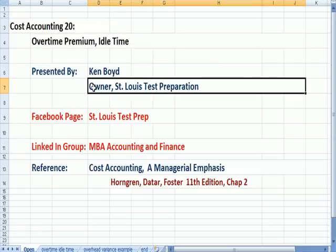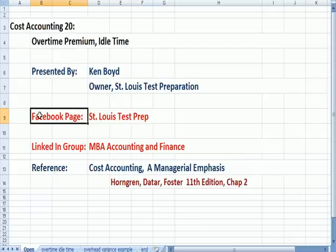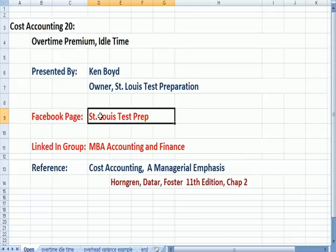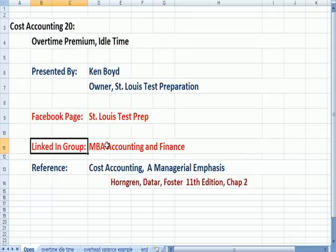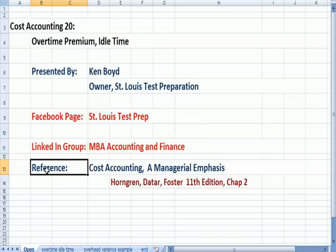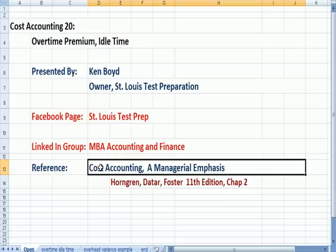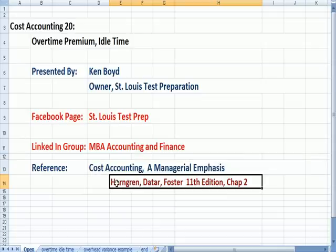This is Ken Boyd, the owner of St. Louis Test Preparation. Here's our Facebook page, St. Louis Test Prep, and our LinkedIn group, MBA Accounting and Finance. The reference for this is a very good textbook, Cost Accounting and Managerial Emphasis. You can see the authors of the edition of the chapter that I chose.